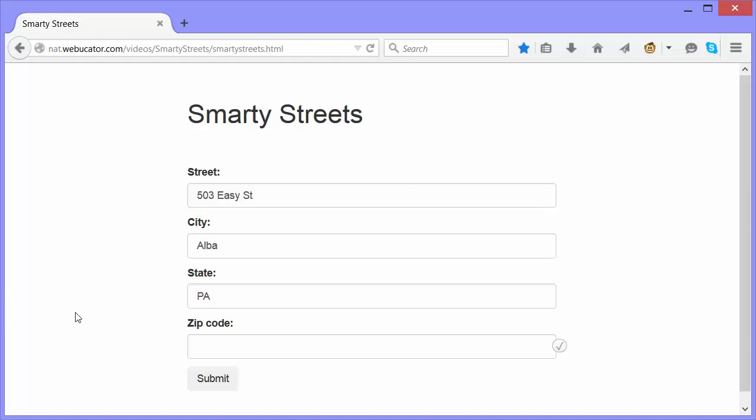Note that these suggested addresses do not include zip codes, and they're not yet verified. The autocomplete just provides a convenient way to enter the address. If you don't want autocomplete, it's really easy to turn it off.